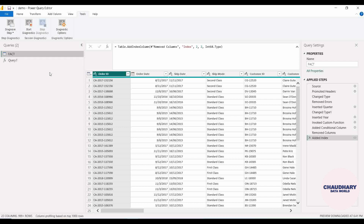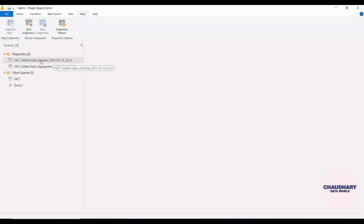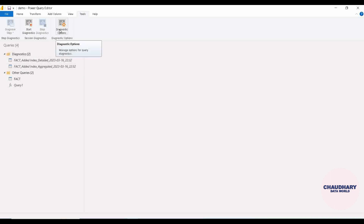So let's diagnose this particular Add Index step. On click of Diagnose Step, you will see that a new group of queries will be created in which two tables are added — that is 'fact added index' detail and 'fact added index' aggregated. This corresponds to what we saw in Diagnostic Option — the diagnostic level. Let me click it again so we can see: we are having Aggregated and Detail.